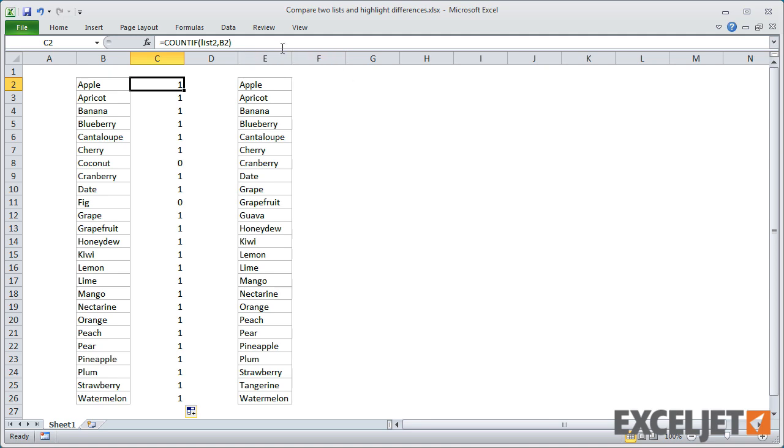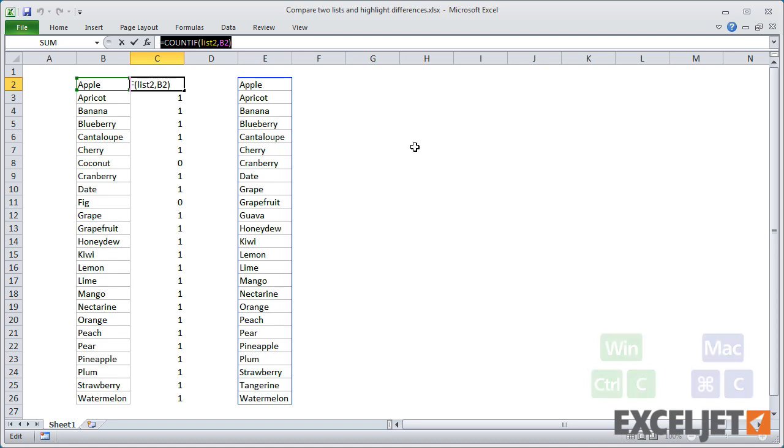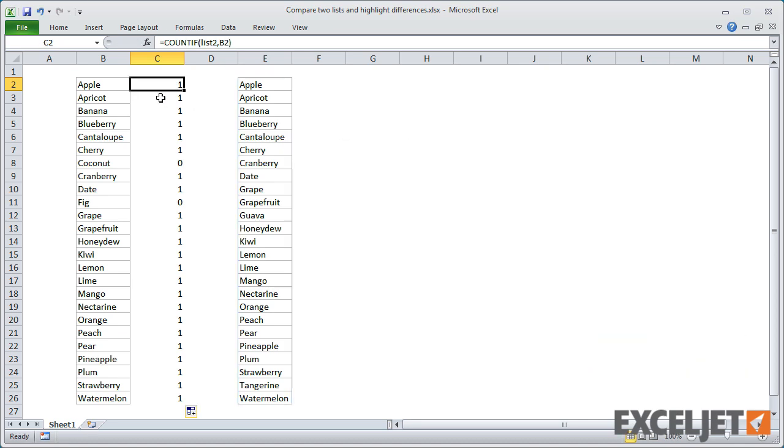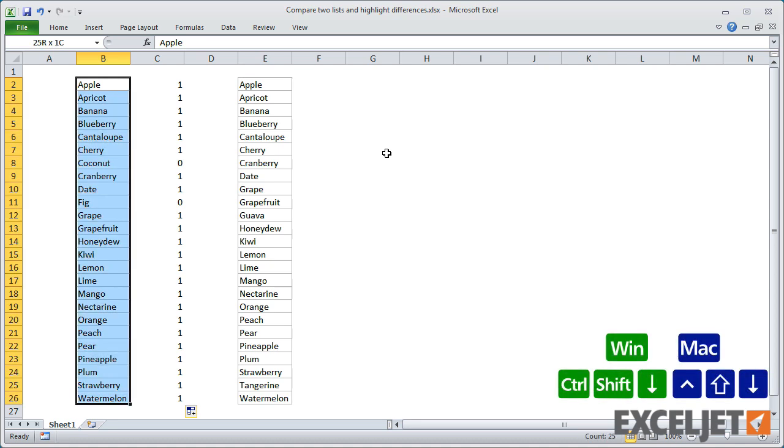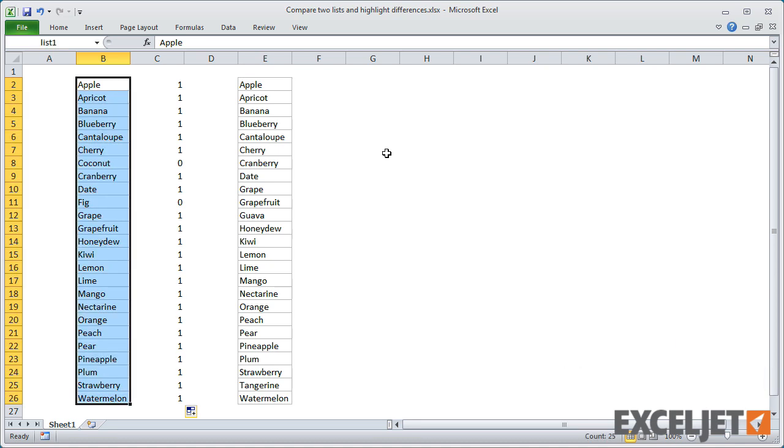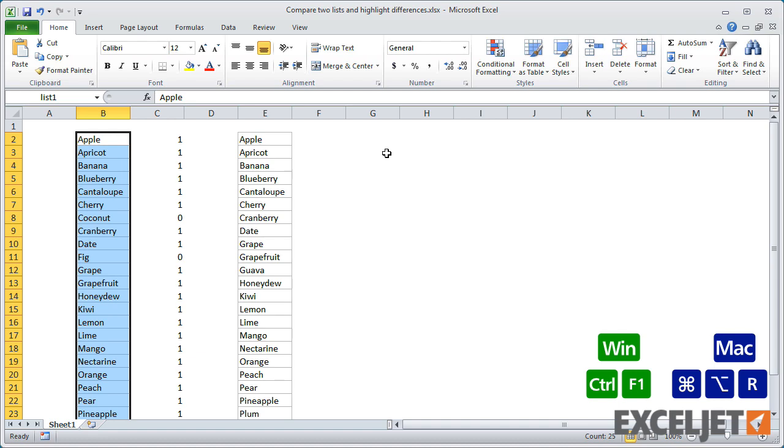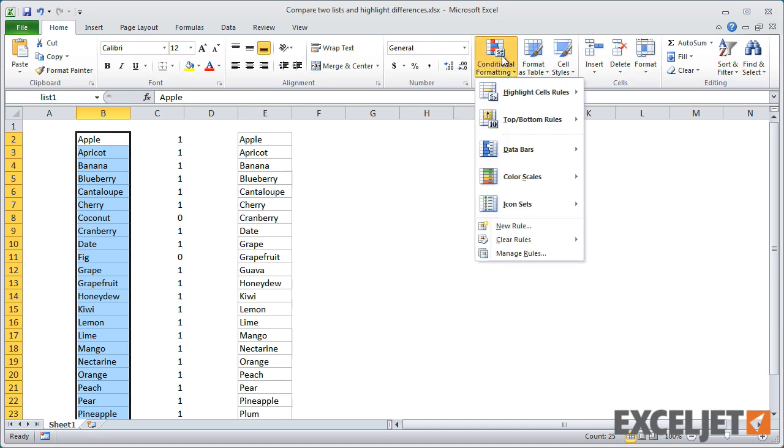This will work perfectly for conditional formatting, since we can easily flag items where the count is zero with a formula. For the first rule, I'll select list1 and create a new conditional formatting rule that uses a formula.